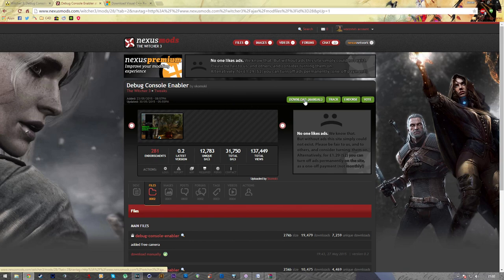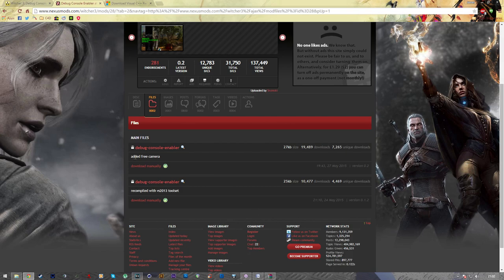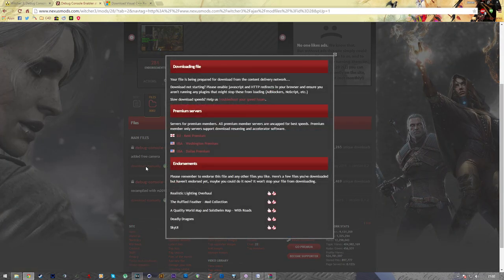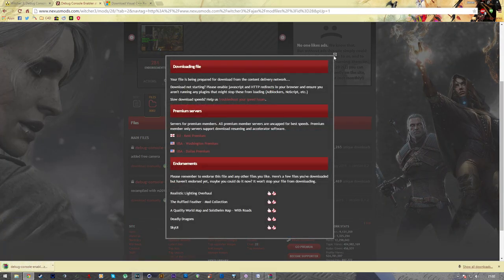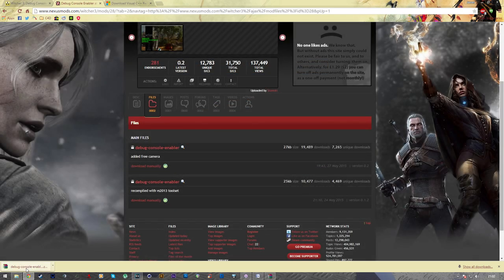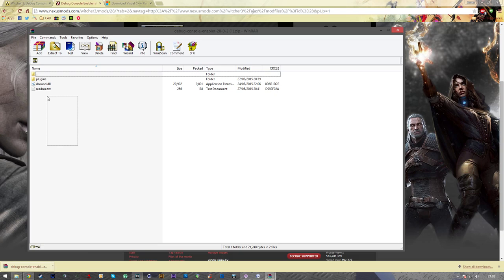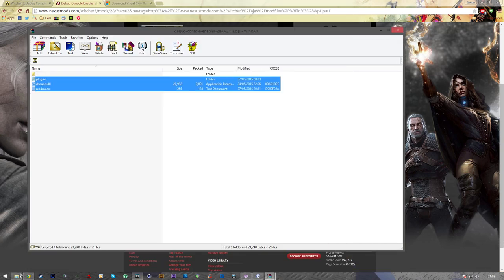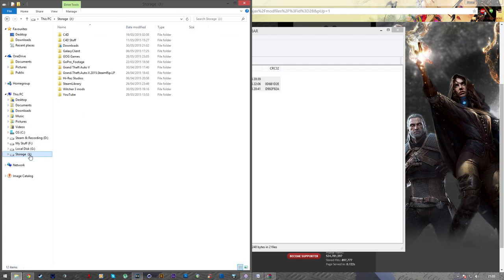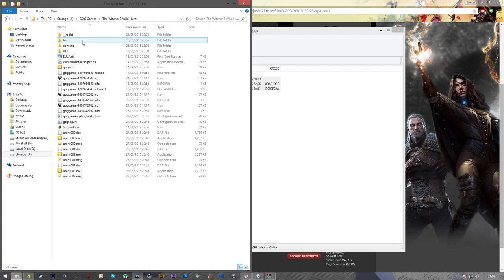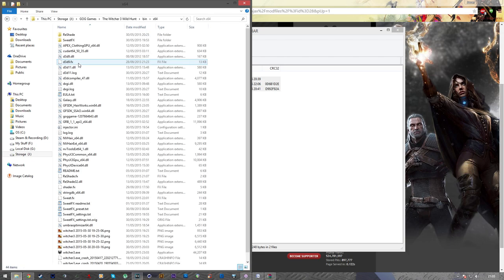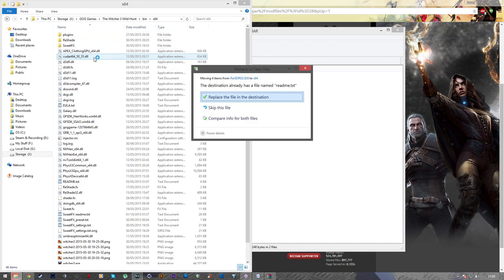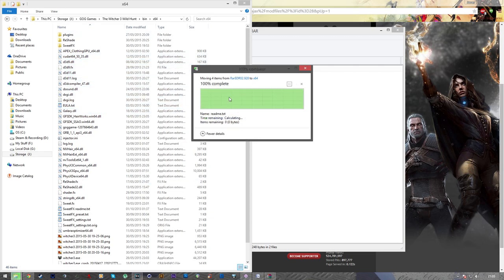So first you want to navigate to the Nexus mods page, and I'll leave a link in the description for all of the mods that I'm using today. You have to have an account to sign in and download, so make sure you've got one of those. Anyway, once you've downloaded it, it'll be in a zip format, so make sure you've got something to open that. In there, there'll be three files, and all you want to do, it's really simple, just copy and paste them all into the Witcher 3 Wild Hunt, and you want to click on Bin, X64, and then you just copy them all in there, and then that's it installed. Simple as that.